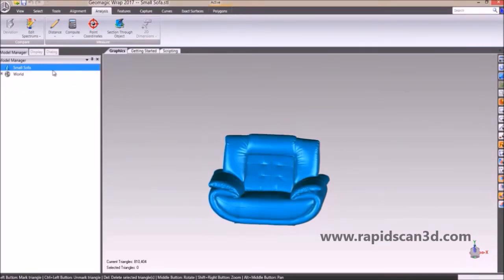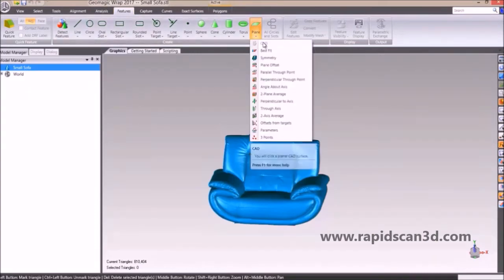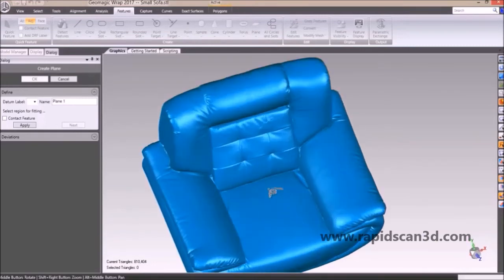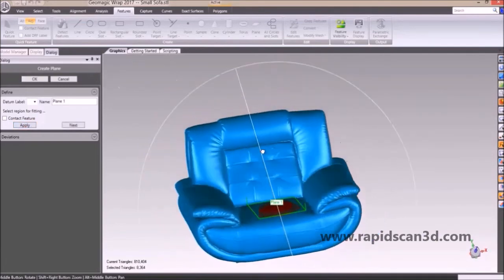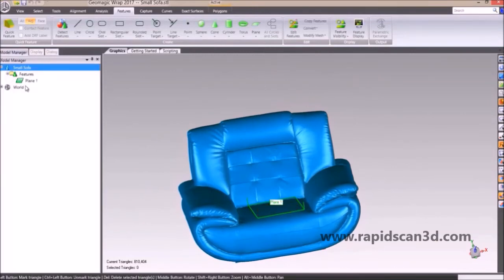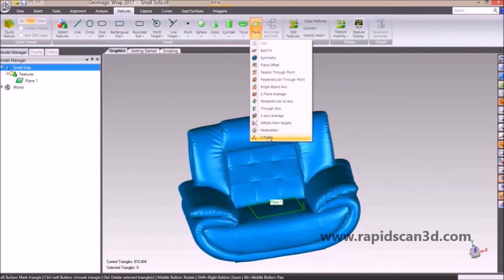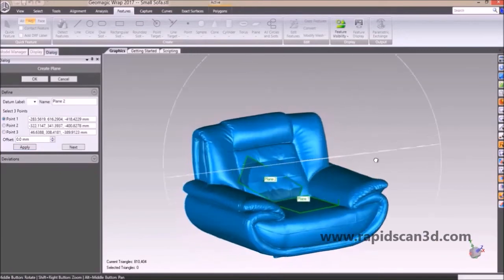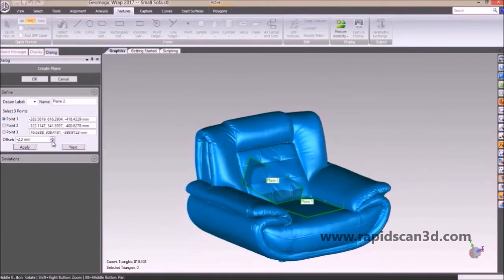We're going to show you how to import different planes and shapes from your model. For a plane created from best fit, you simply select a surface area of the model and hit apply — it creates a best-fit plane from that area. Another option is selecting three points on top of your model to create a plane. You can also create an offset of that plane — positive or negative — hit apply and it updates, and you'll have a second plane in your feature tree.